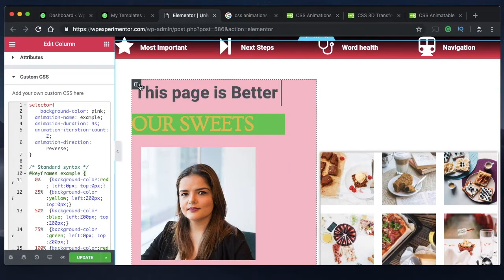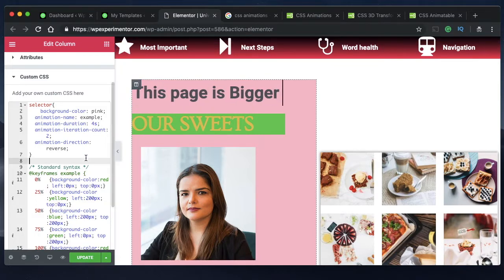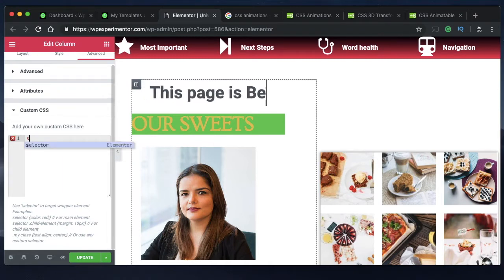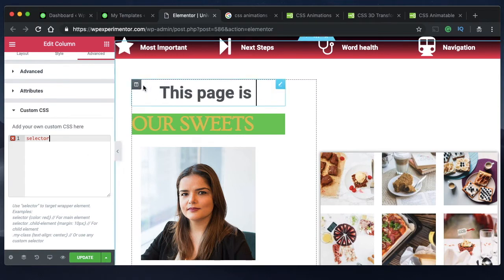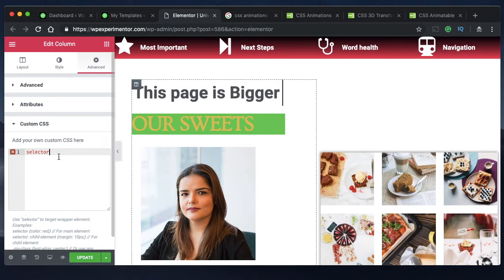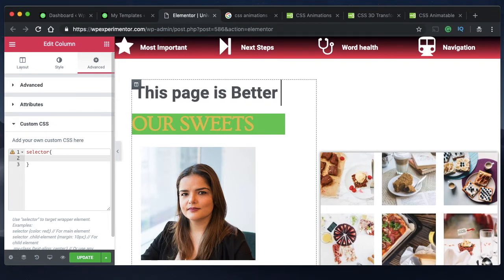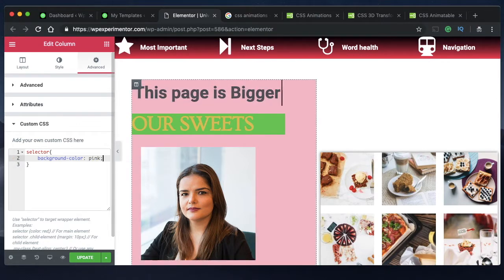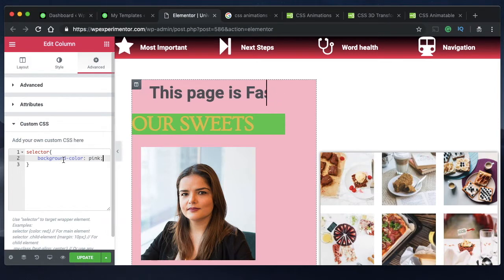The first thing is to pick the element you want to animate. I want to animate this column, so I'll select it and remove the custom CSS that was responsible for the animation. The first thing you need to type is 'selector', which will select whichever element is clicked. Under advanced custom CSS, type 'selector' with opening and closing parentheses. The first thing you want to do is give an initial background color — I want to make this section look pink initially.